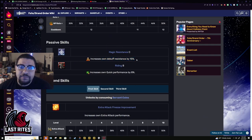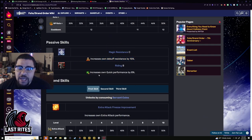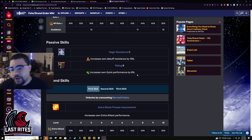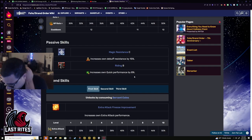Passives. 15% debuff resistance and 8% quick. She only has one quick card and it's only two hits, so it's literally nothing.